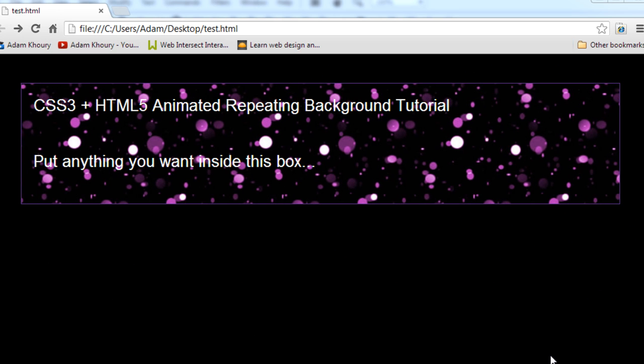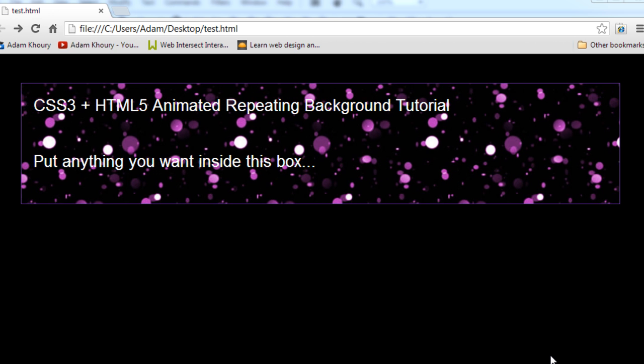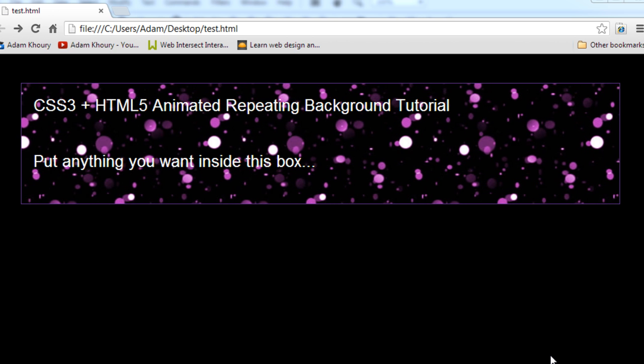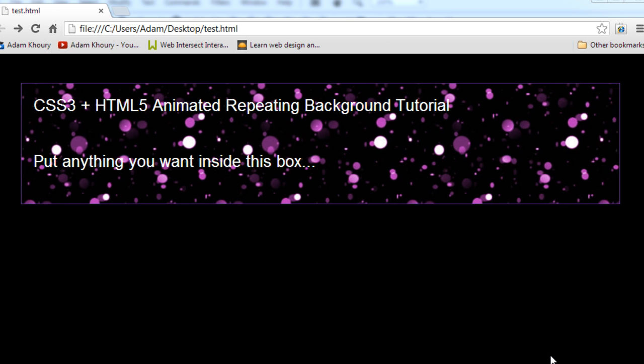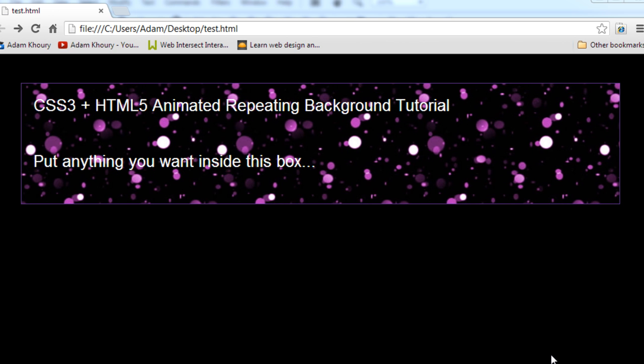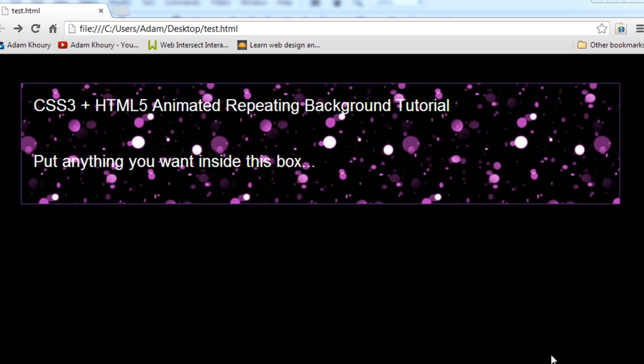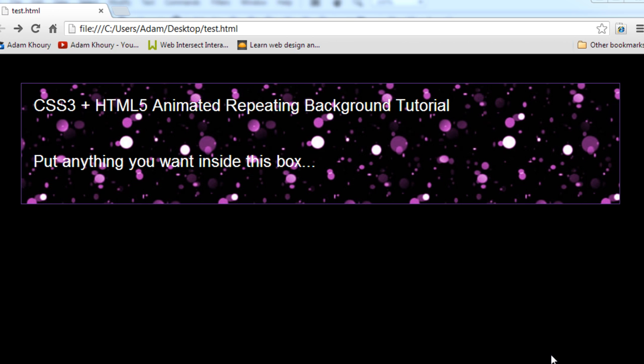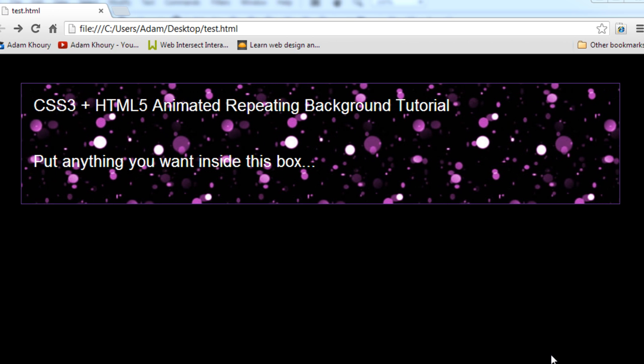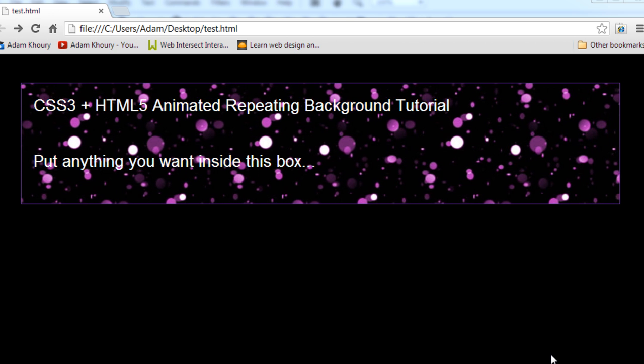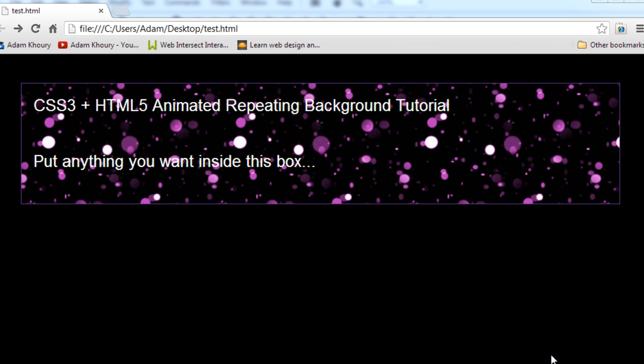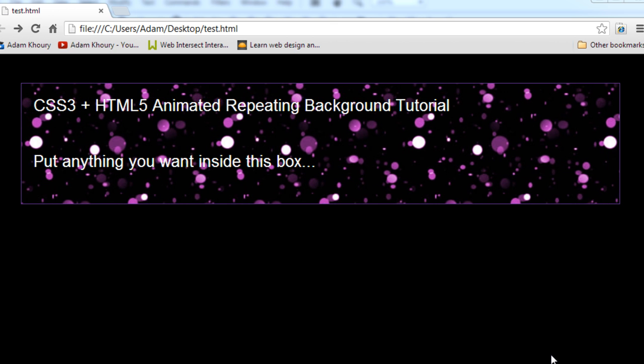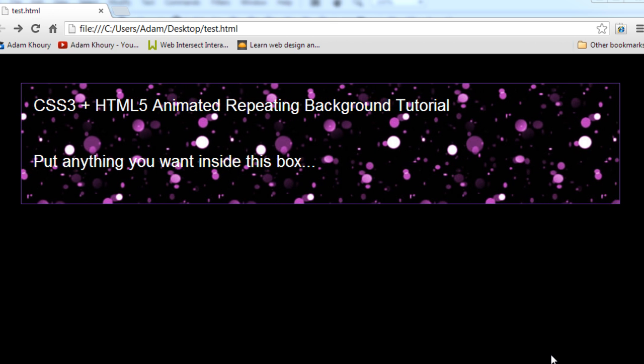Now before we get our hands dirty, let's take a look at the finished product. Keep in mind that it's going to appear a little choppy in my video because of my optimized frame rate. But when you run this on your machine or on your website, you'll notice that it's smooth as butter.